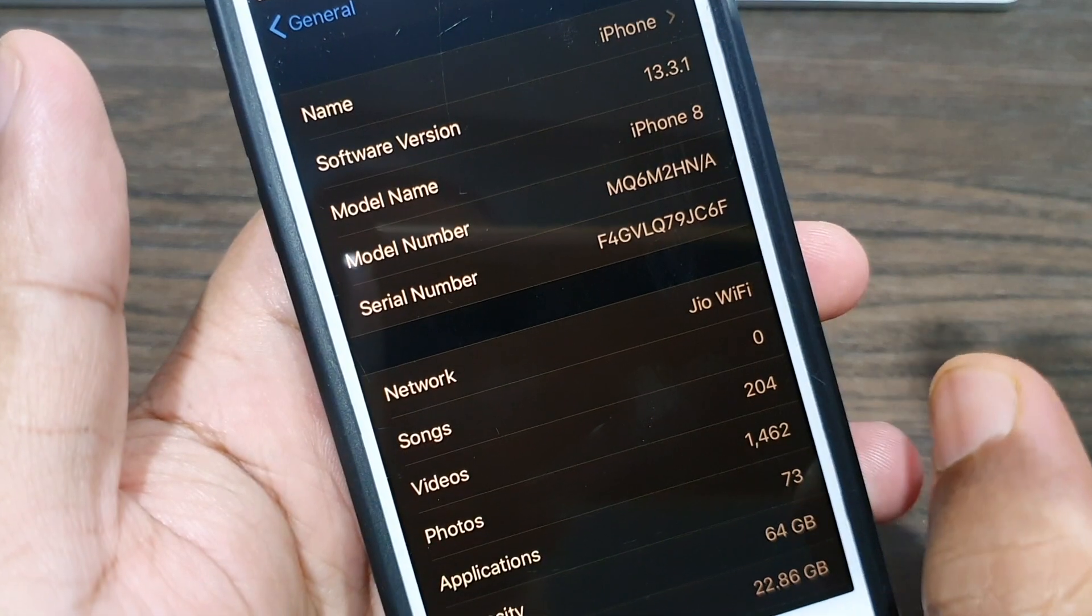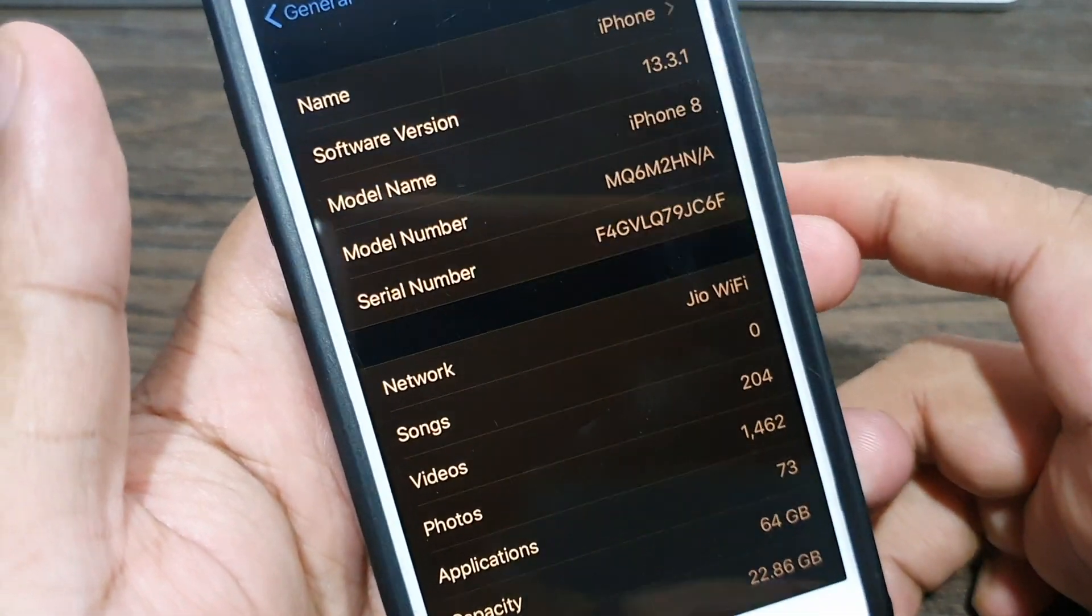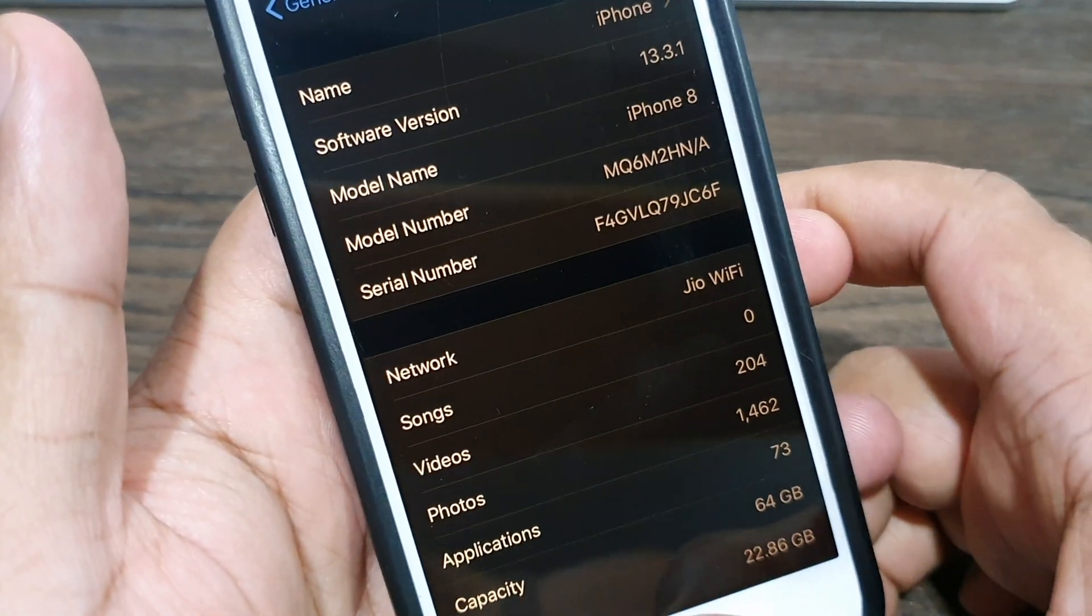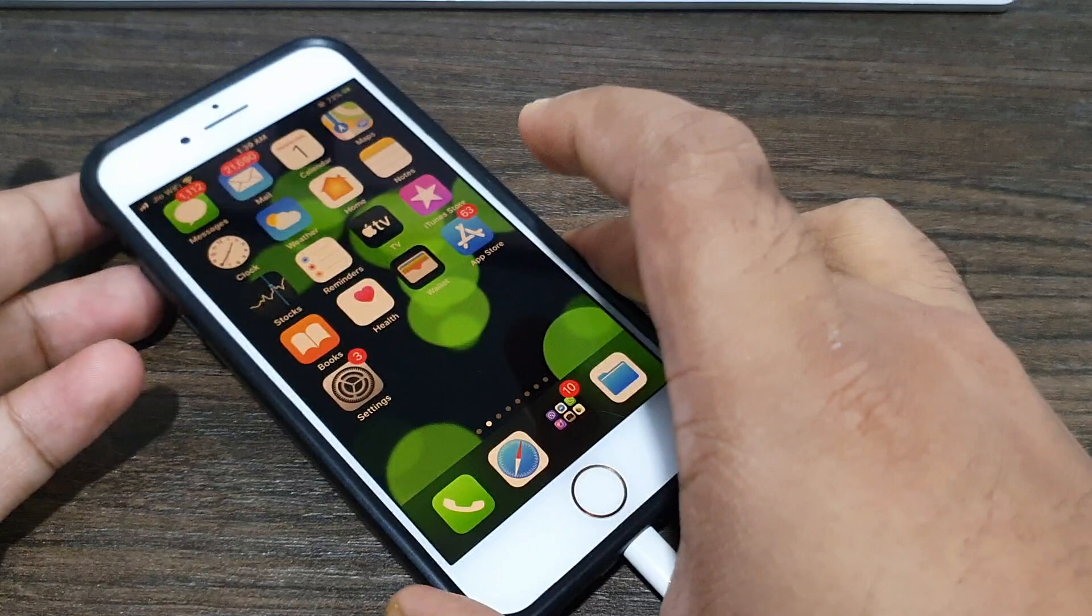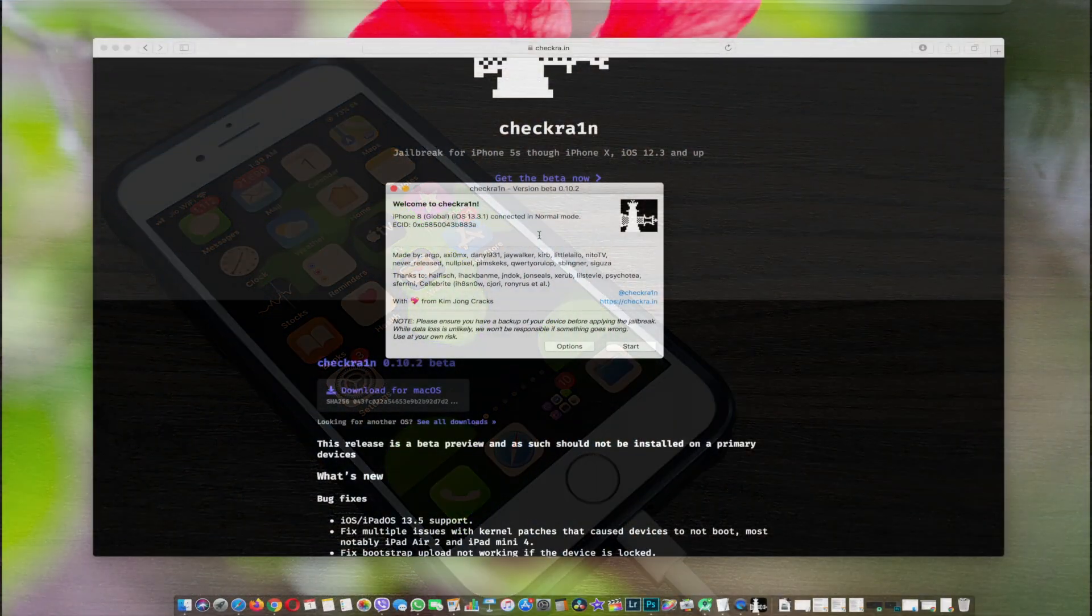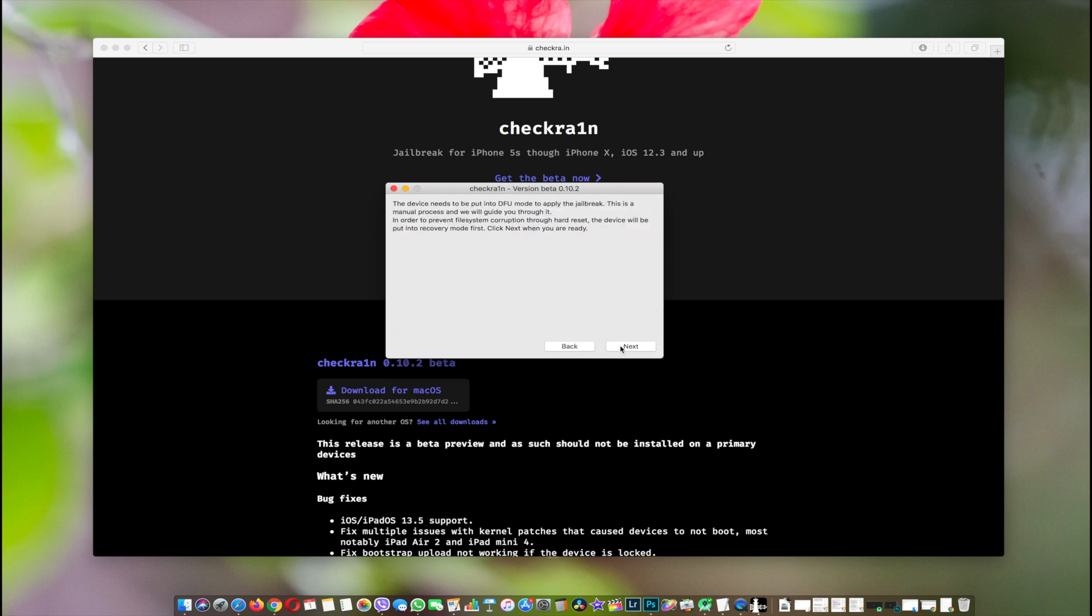So let's begin. Now back to the Mac, open up checkra1n once again. This will be the welcome window. As you can see, our phone is detected: iPhone 8 Global running on iOS 13.3.1. Now all you have to do is click on Start.